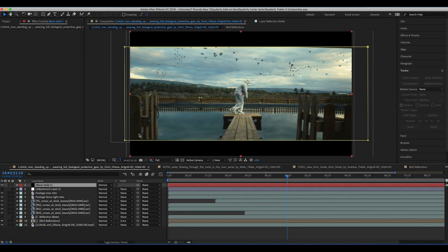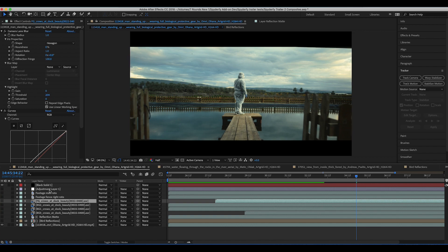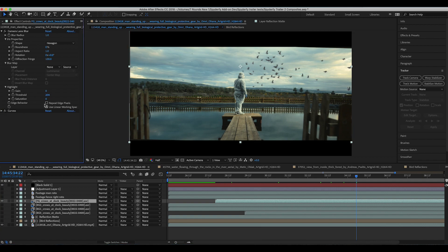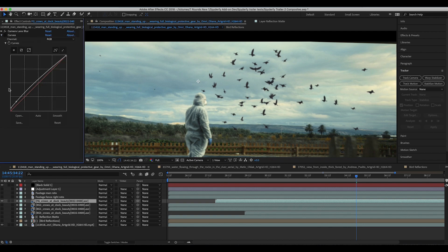Inside of After Effects is where this shot was really brought to life. I'll go through each layer one by one. The first render I added was our foreground crows render — I just imported that into the scene. I didn't need to track it since our shot is relatively static. I've added two effects: some camera lens blur to match the crows to the blur of our background, so they're not quite as sharp, and a curves effect to lift them a little bit so they weren't quite as dark — their black levels were a little low, so the curve brings them up to match the lighting better.